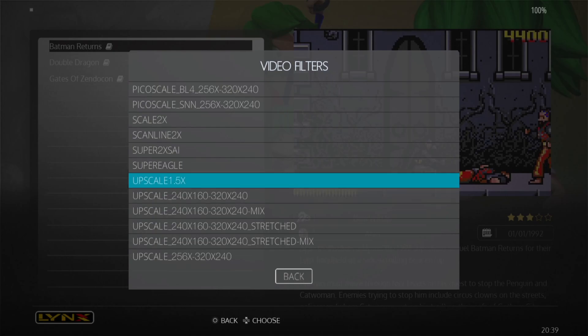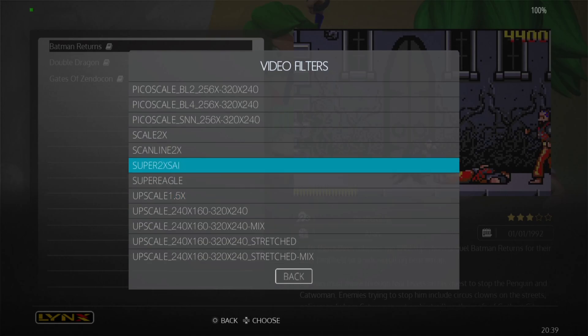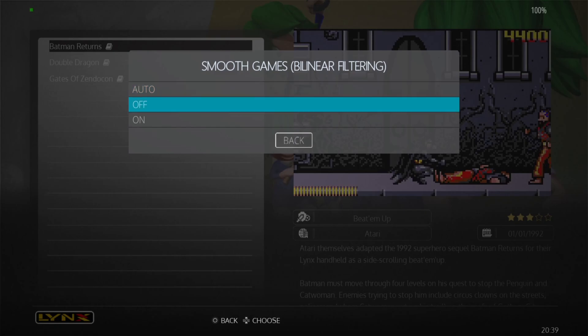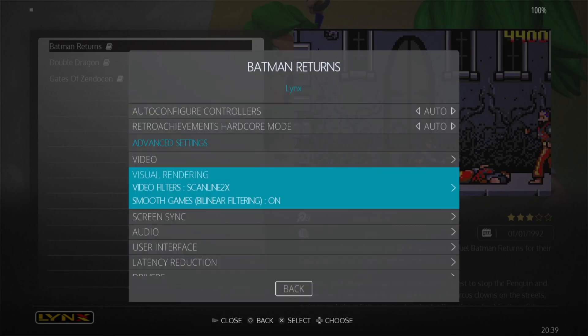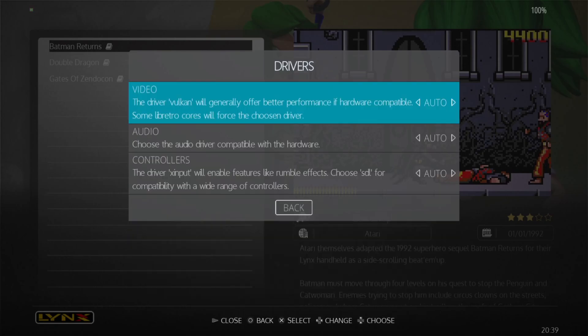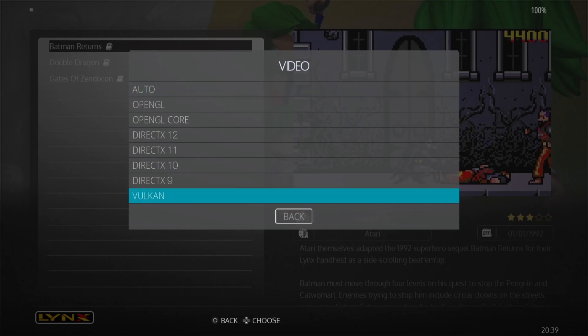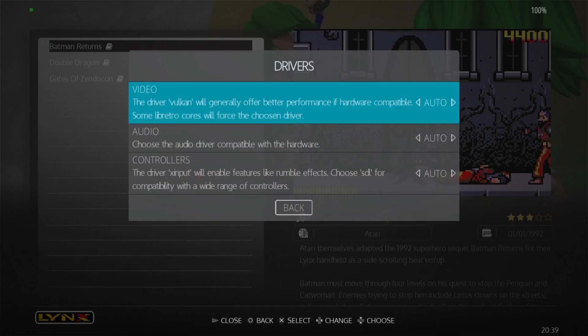Under Visual Rendering, Video Filters, we've got some more filters to upscale things. The problem with upscaling old systems like this is they're pixelated enough already, and upscaling will define those pixels even further — so it's entirely up to you. We can apply something like Scanlines to give it a scanline effect. We also have Smooth Game via the linear filter. Under Drivers, go to Video — if you're facing a black screen and can't play anything, it's very likely the video back end: change it to Vulkan or Direct X.